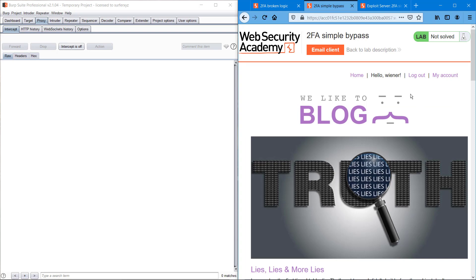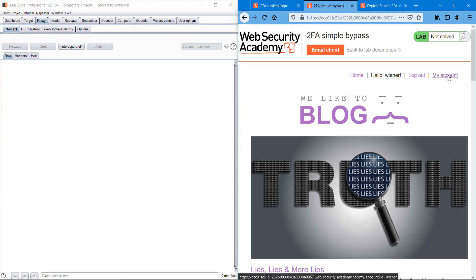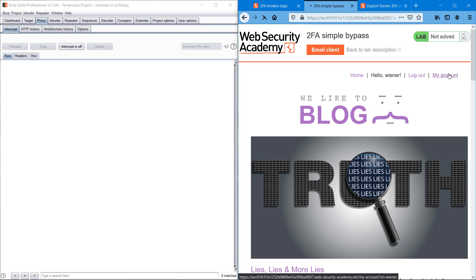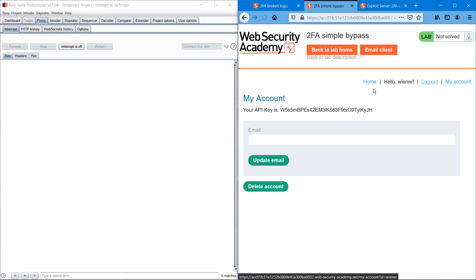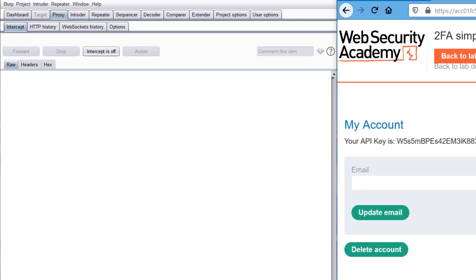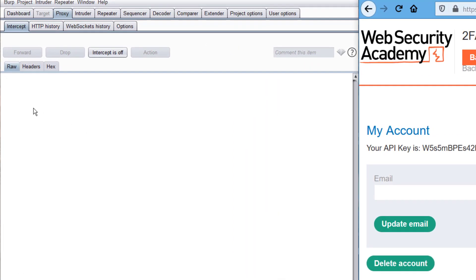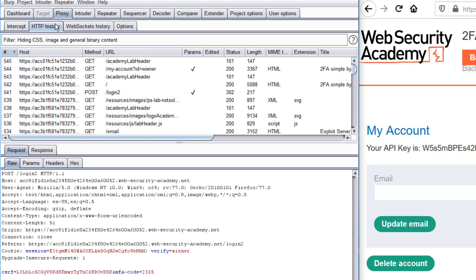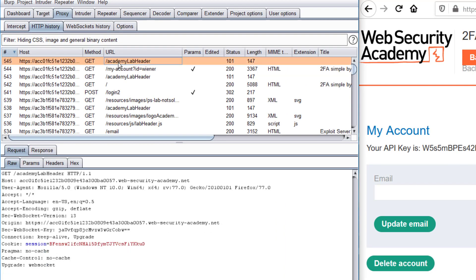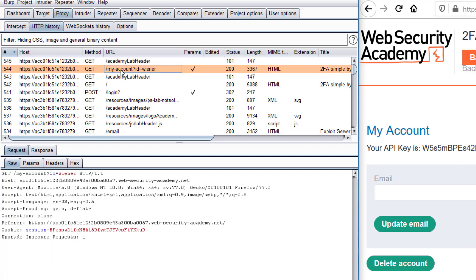Yeah, we could login. So what I want to do here is go to my account because it is the core of the website, and go to proxy HTTP history. My account ID is equal to wiener, so I'm just copying it.